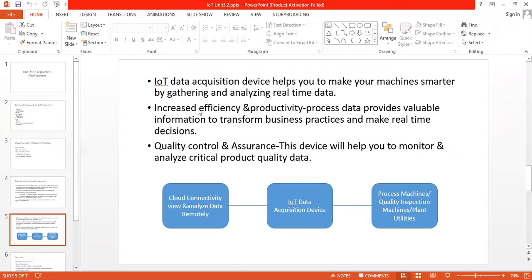By using this device we can control the quality and assurance of the product. This device will help you to monitor and analyze critical product quality data.